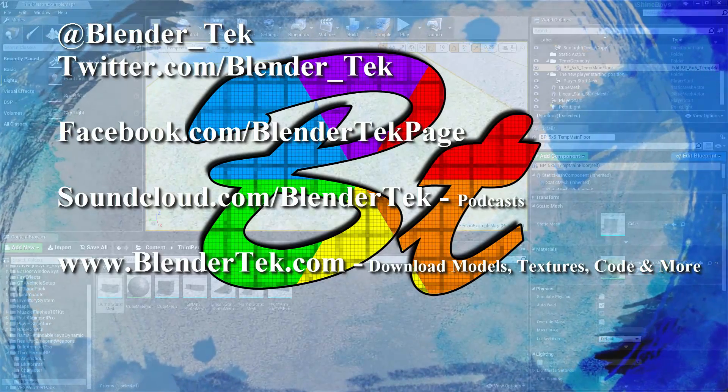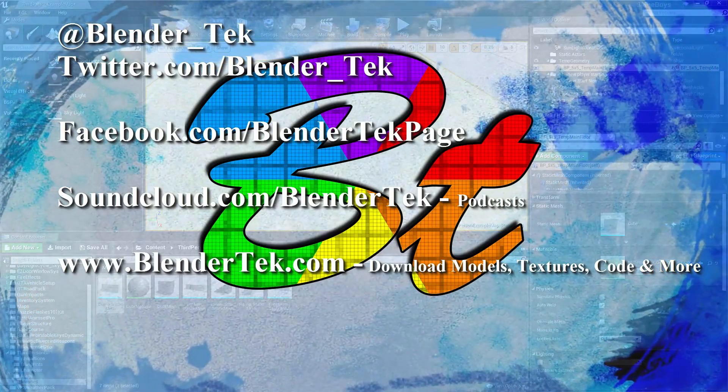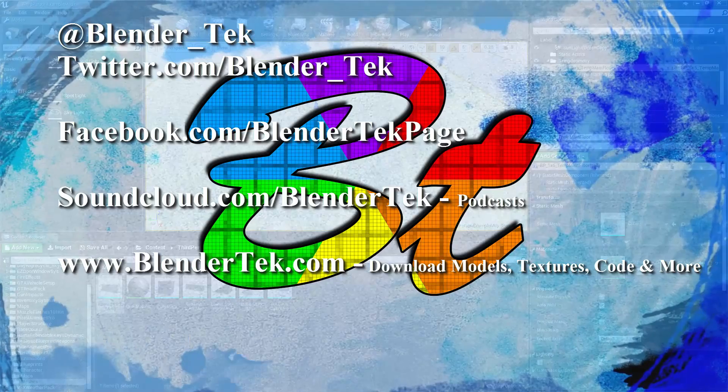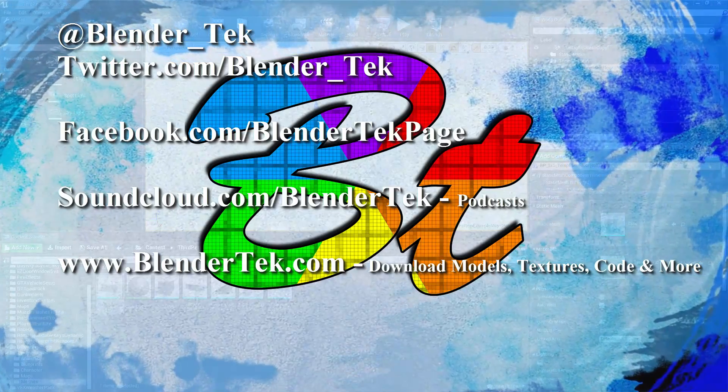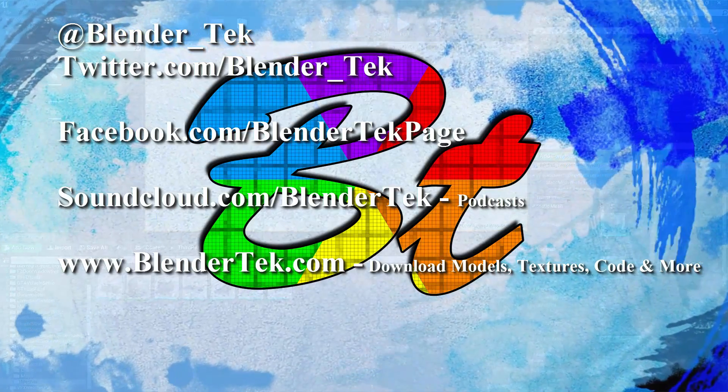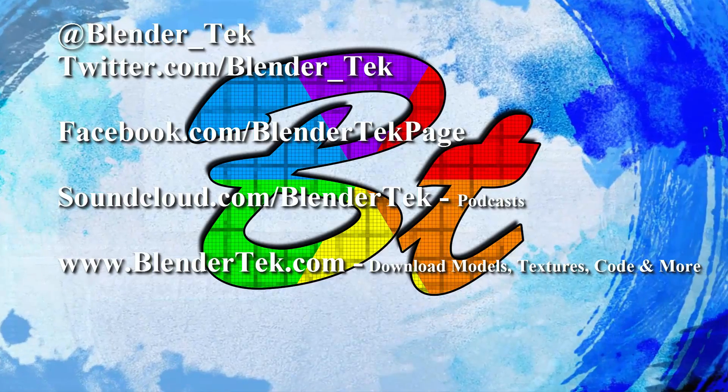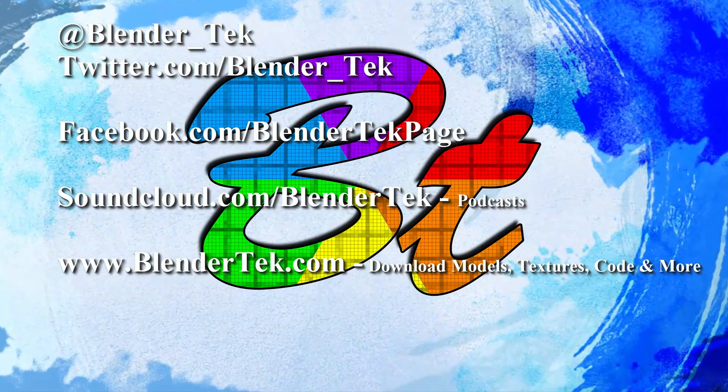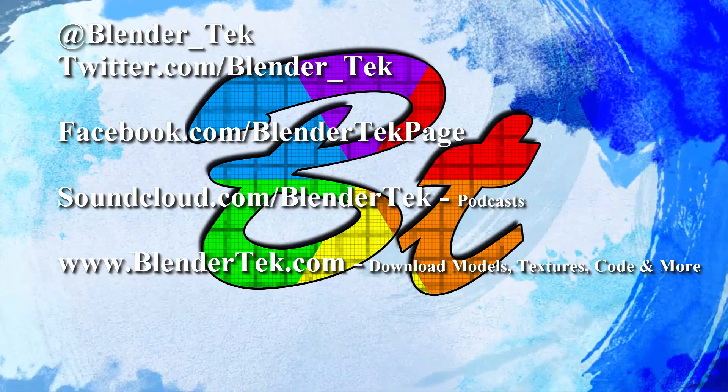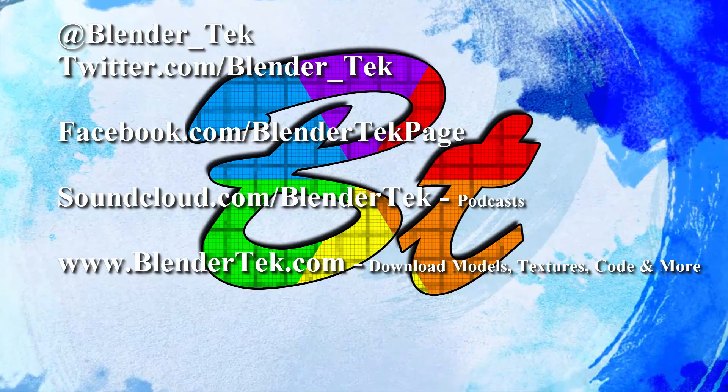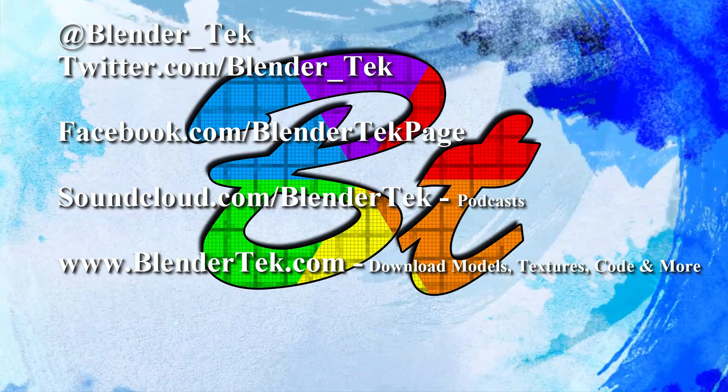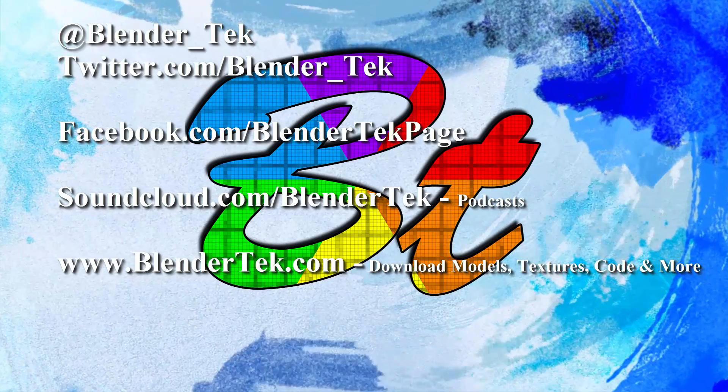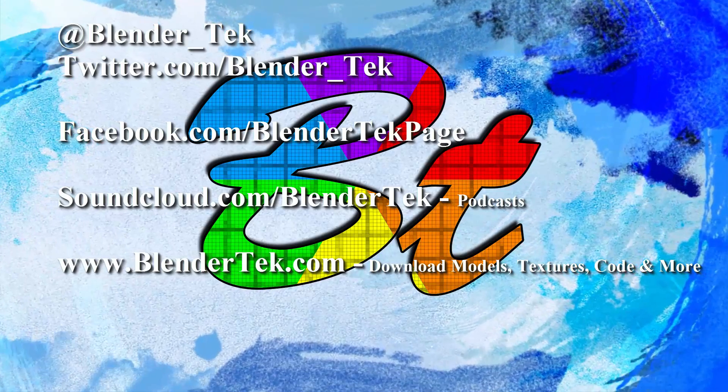So anyways, we will see you guys next time. Thanks again for watching from the team here at Unreal Tech, division of BlenderTek.com. If you enjoyed this video and learned something, please like it and don't forget to subscribe for more videos. If you dislike this video for some reason, please tell us why so we can continually improve our videos based on your community input. See you next time and remember, create your way.